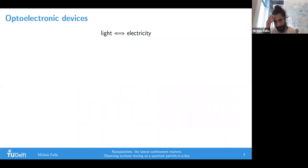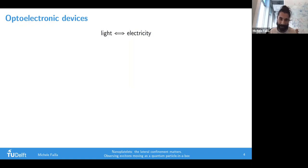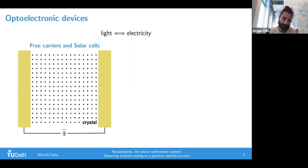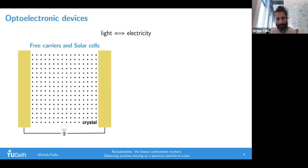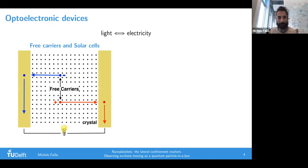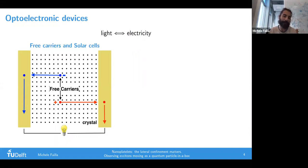I'd like to give a general definition of an optoelectronic device: something which converts light to electricity or vice versa, electricity to light. Let's take the easiest example of a solar cell, schematized by a crystal with two electrodes on the left and right side. Shining light creates plus and minus charges - electrons and holes - and they diffuse in opposite directions because of their different sign, raising a current which can light your bulb. That's the general idea about a solar cell.